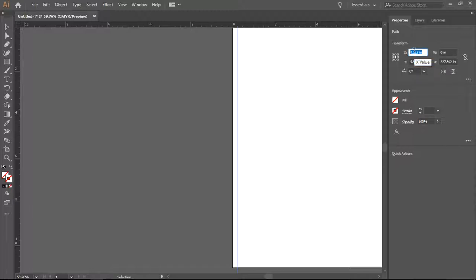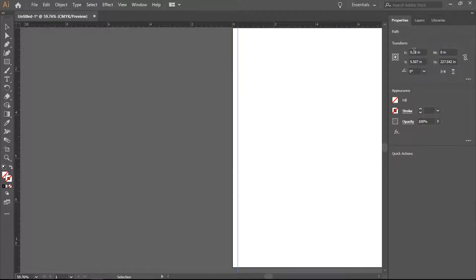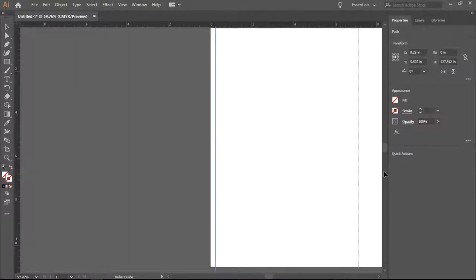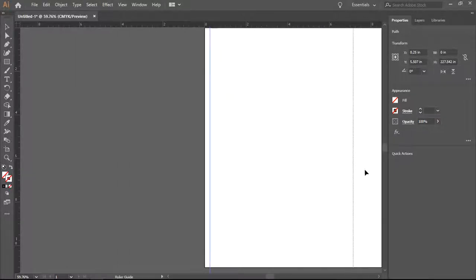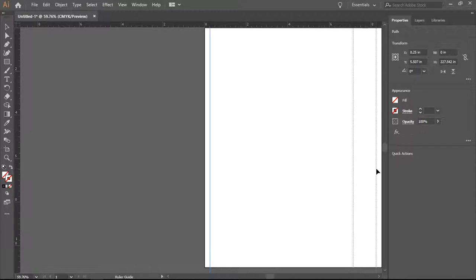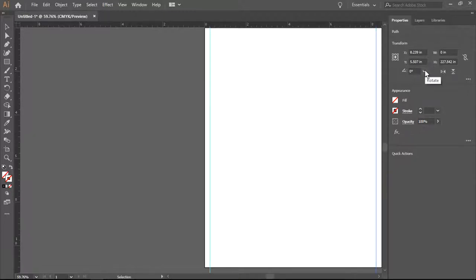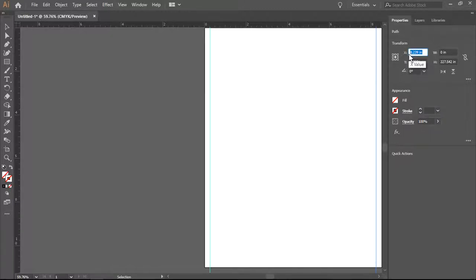I am going to move that to 0.25, and it shifts a tiny little bit. On the other side of the page, our page is 8.5 inches wide, and I want quarter-inch margins all the way around. So I'm going to change this number to 8.25.